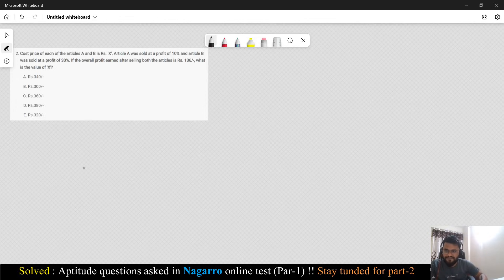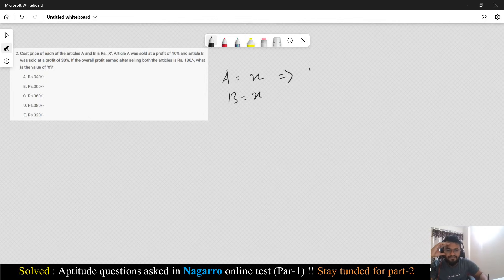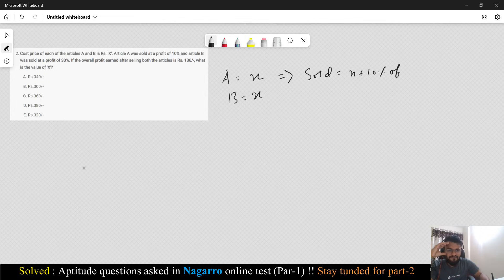Let's go to the second question. The second question says: the cost price of each article A and B is Rs. x. So both articles A and B have cost price x. Article A was sold at a profit of 10%, so it was sold at x + 10% of x, which is 1.1x.